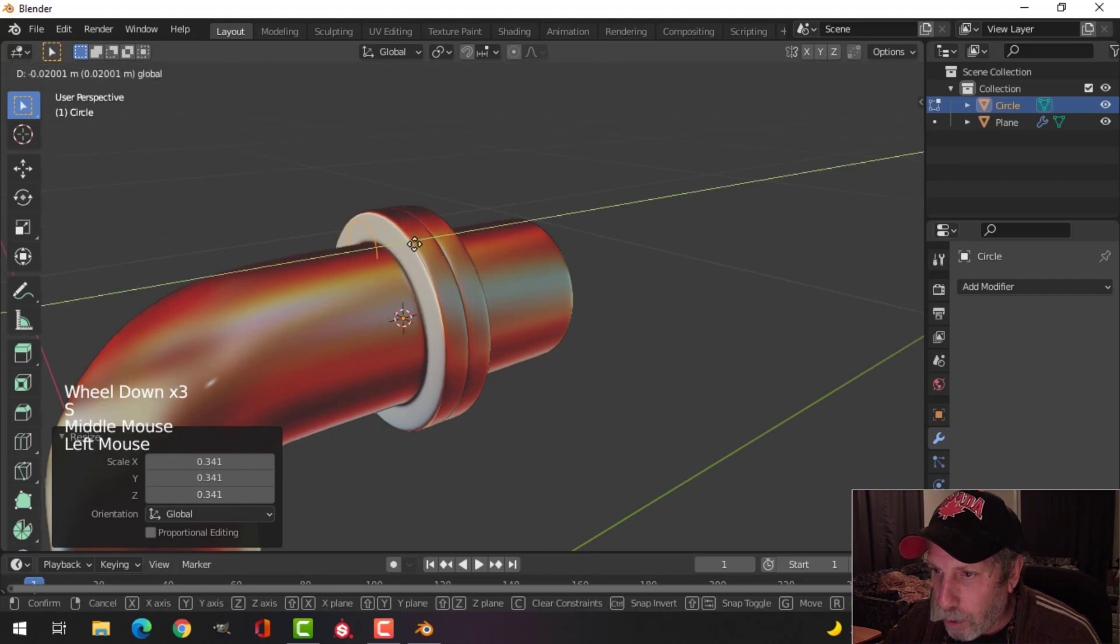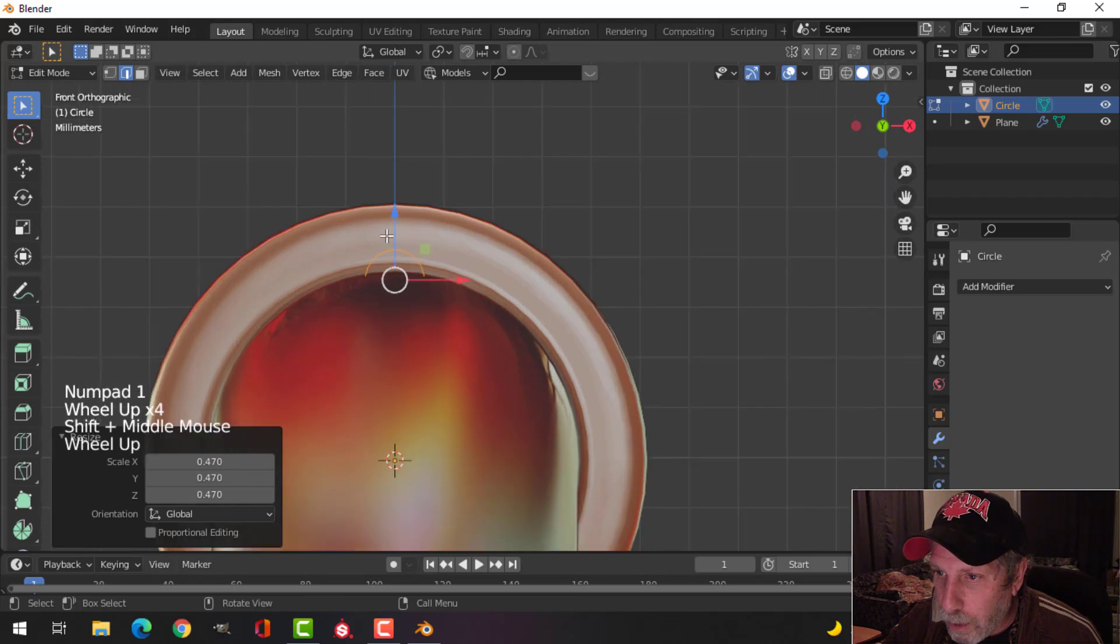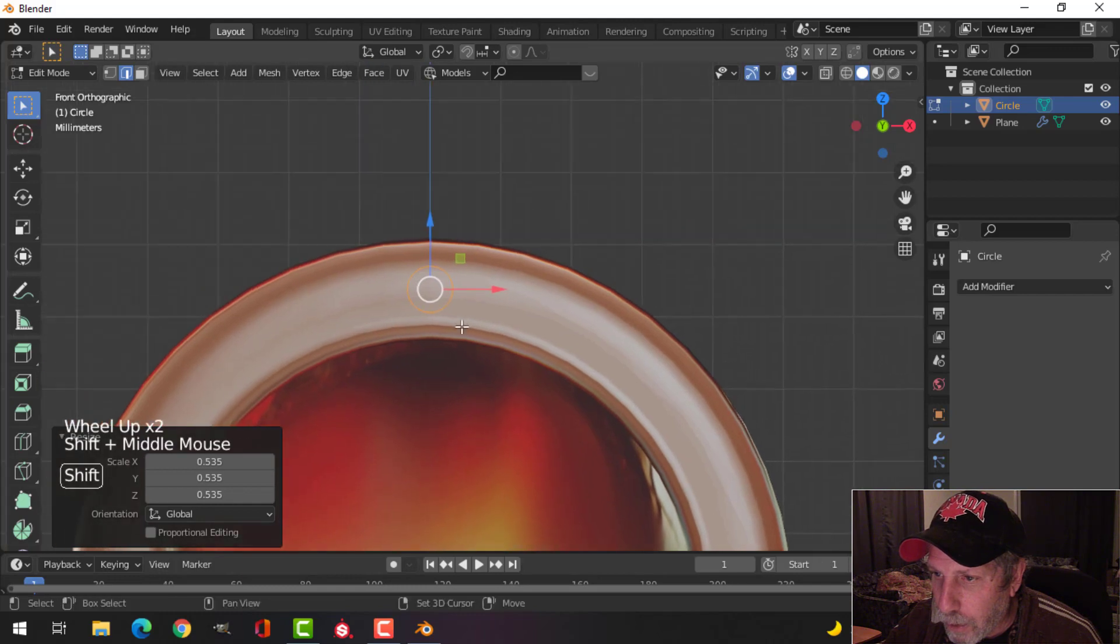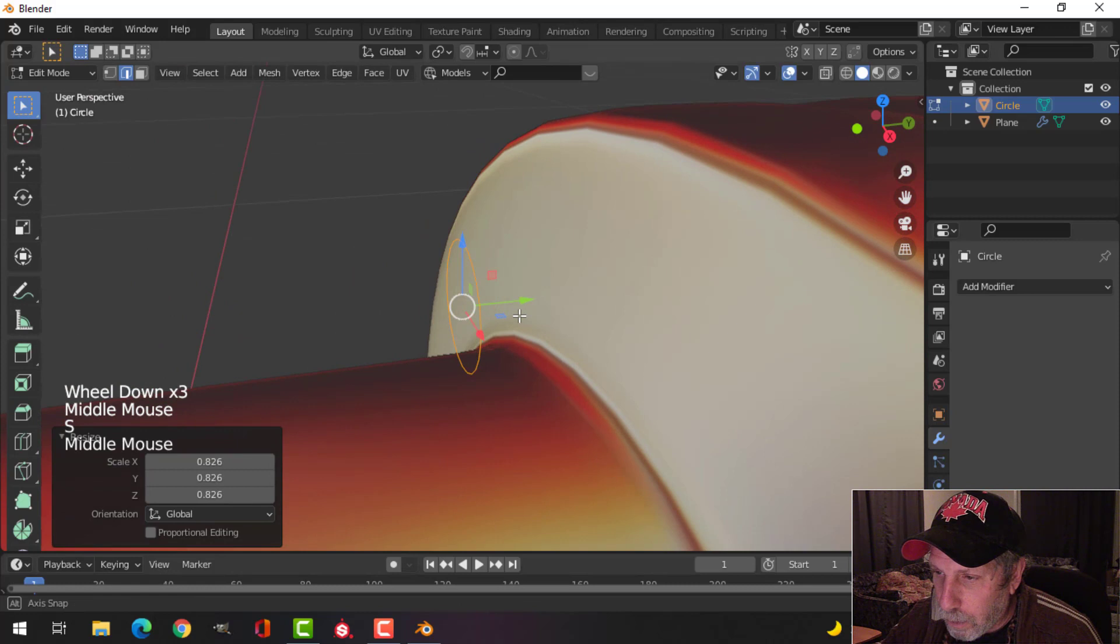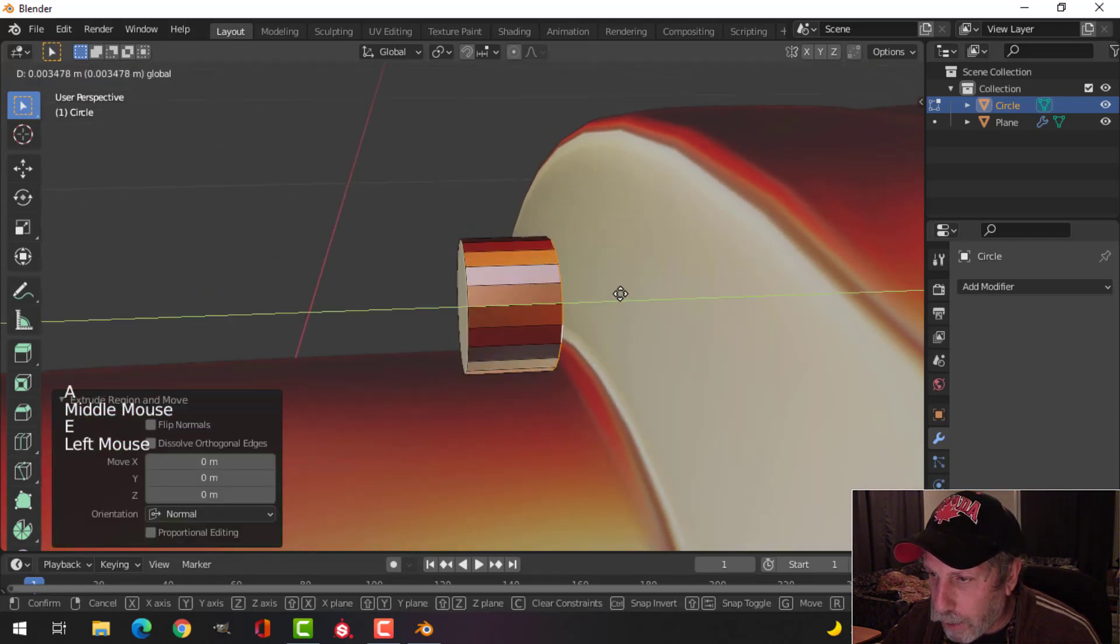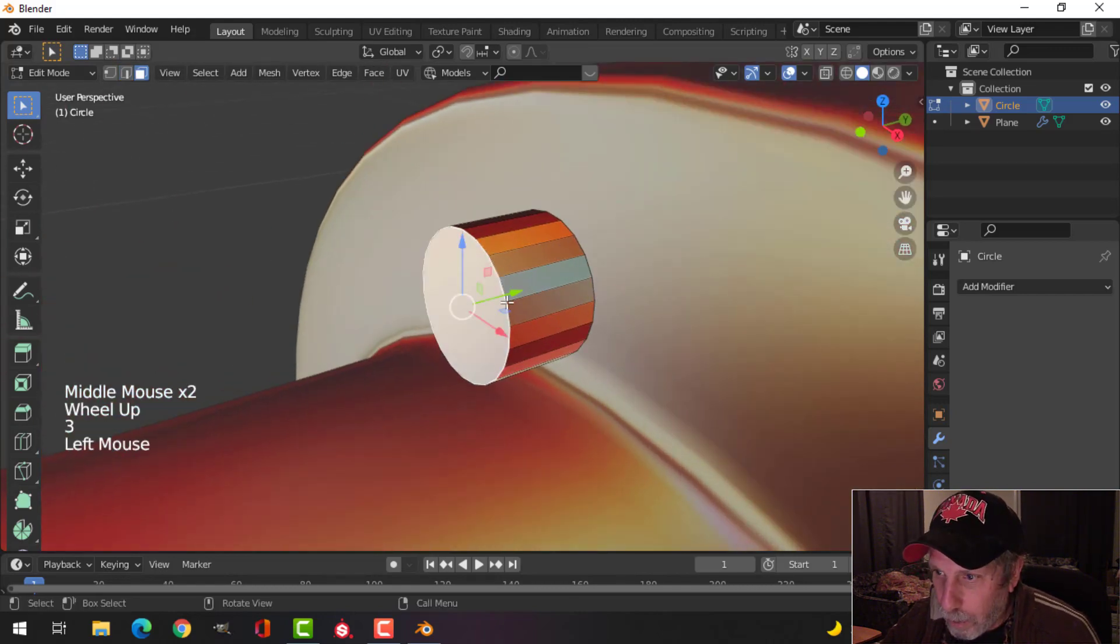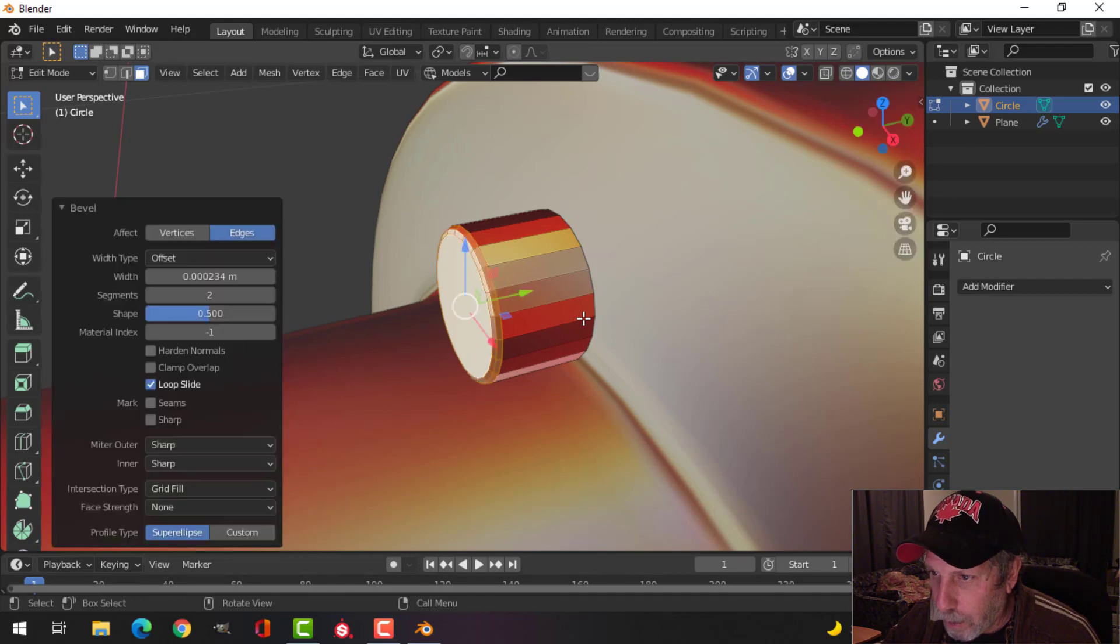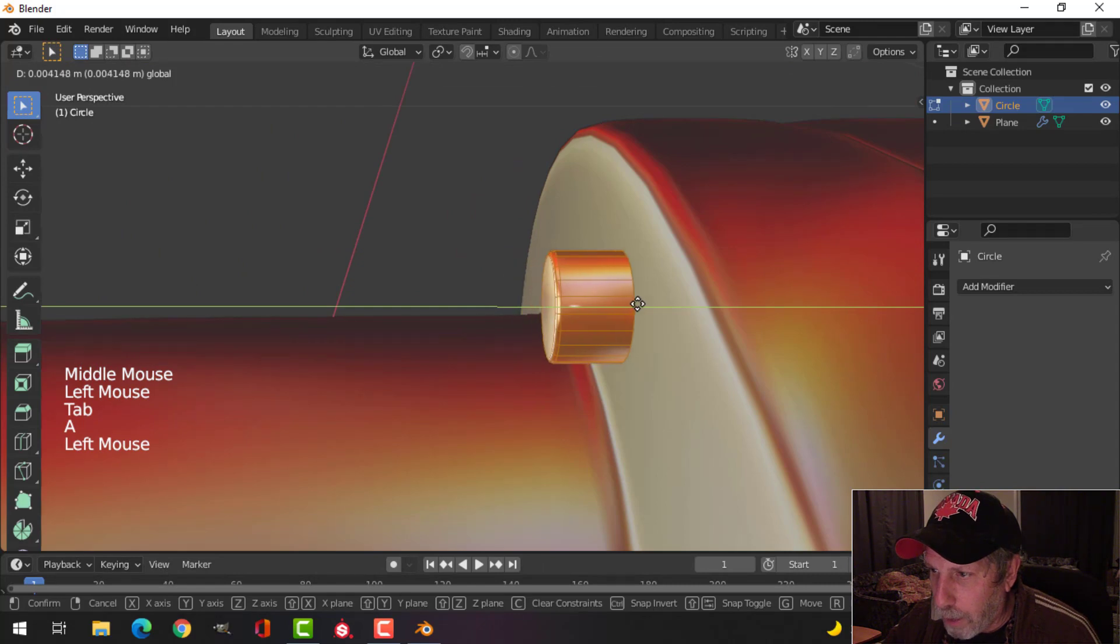Period key to zoom in on that and press F to make a face. With it all selected, extrude it back and delete that bottom face there. I'll take this and put a small bevel like this with maybe one segment there. Shade smooth, see if that's looking. I'm going to pull that in.